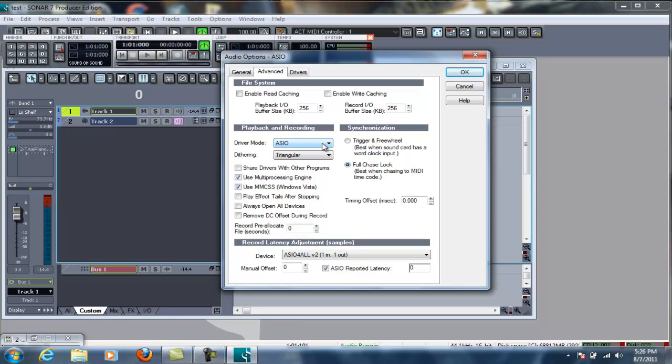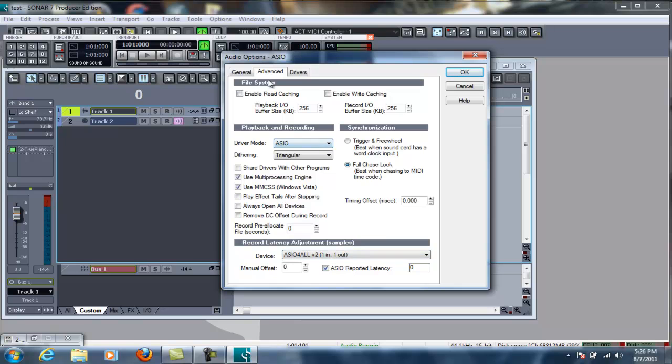And you can see here in my device, I have one in, one out for the ASIO for my general, my playback timing master's ASIO, recording timing master's ASIO. I have 64-bit double precision engine turned on, negative 12 decibels for the Dem solo game. Sample rate, I always leave it at 44,100.